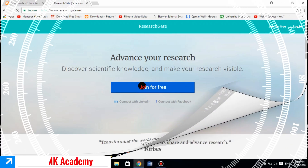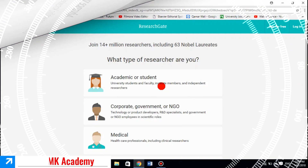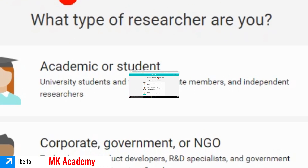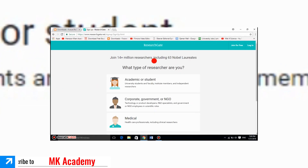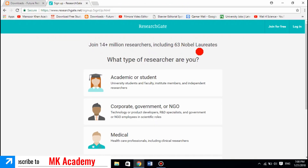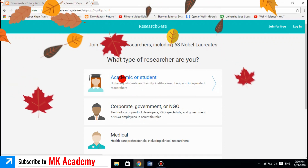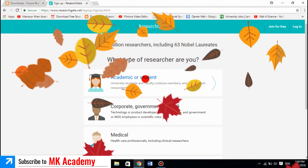A new page opens and it mentions that you can join 14 plus million researchers, including 63 Nobel laureates. It will ask you: what type of researcher are you? So if you are an academic or a student — university student — select accordingly.